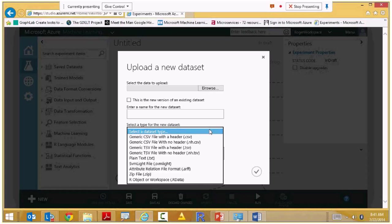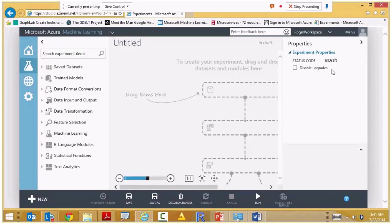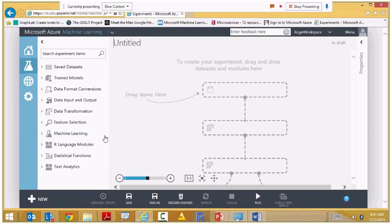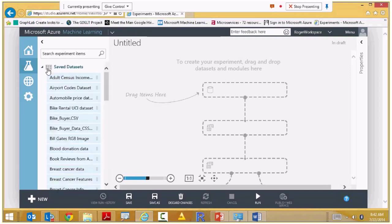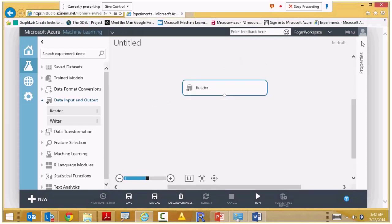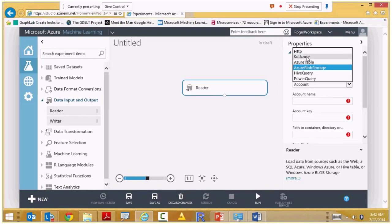In the new experiment view, there's an authoring palette — drag things on here to get started. On the left, I have drawers of functions: trained models I've put into production, datasets I've uploaded. For data input and output, a generic reader lets me open a dialog to read from blob storage, Azure table storage, a SQL database on the cloud, an HTTP site like UC Irvine, run a Hive query over Hadoop, or run a Power Query. As I make these choices, the dialog box changes to show the necessary information for that module.